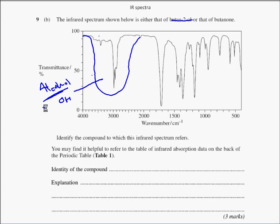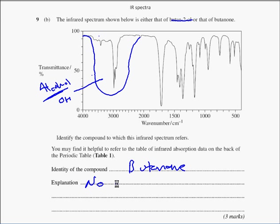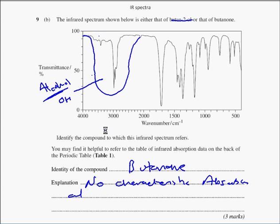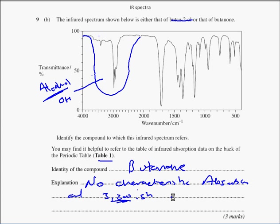It must be butanone - it must be the ketone butanone. There are a number of different reasons you can put down, and the one I want to give is: there is no characteristic absorption at - if I was looking at a table, I think it's from about 3200 to 3250 - and I'd get the exact number off the table. So I'd put: no characteristic absorption at around 3200, which is characteristic of an alcohol OH group.